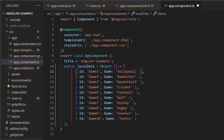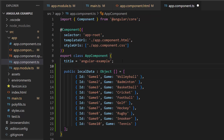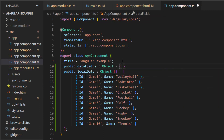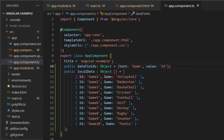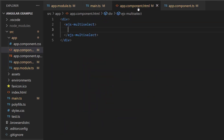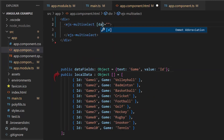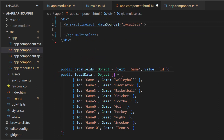For this data source, the appropriate data source fields should be mapped to the fields property of the multi-select drop-down component. So let me define the variable dataFields, and map the game field to the text property, and id field to the value property. Then I assign this localData to the dataSource property, and dataFields to the fields property.